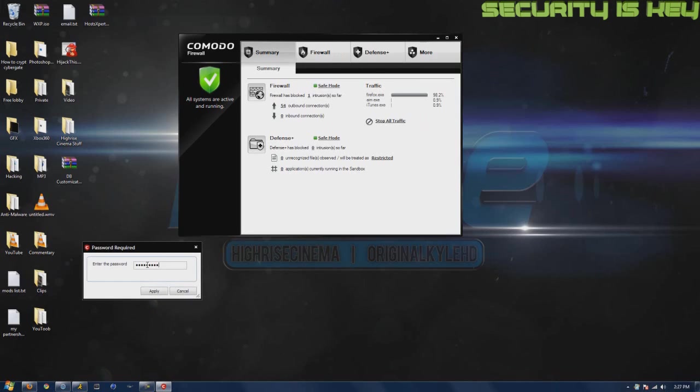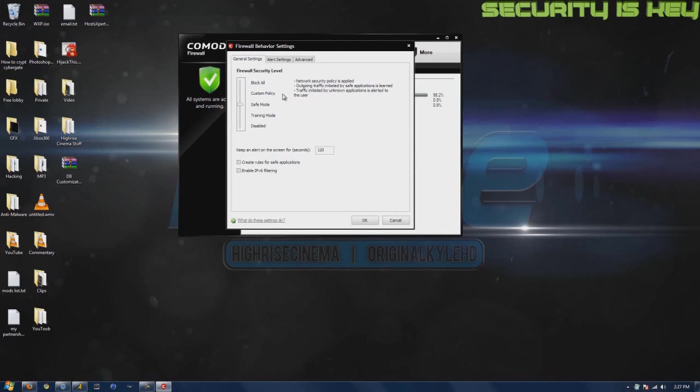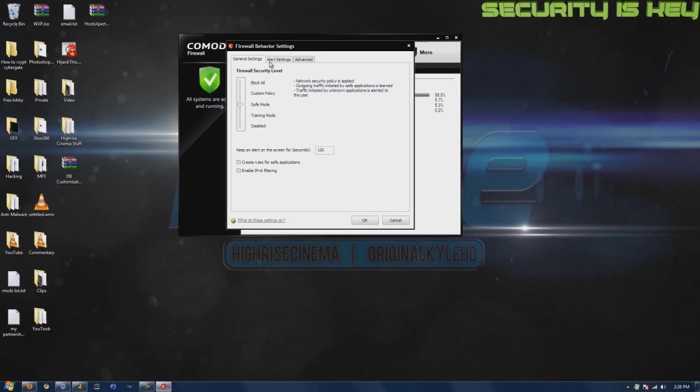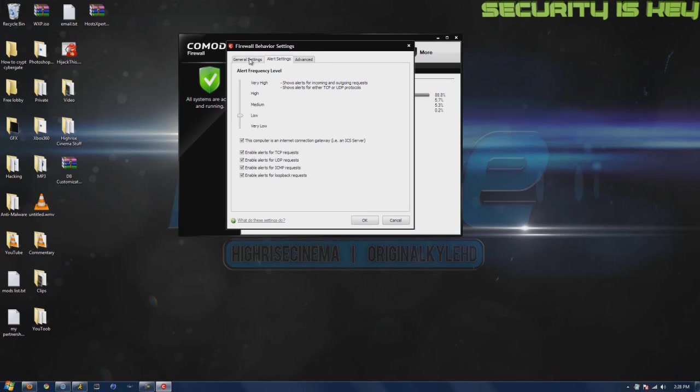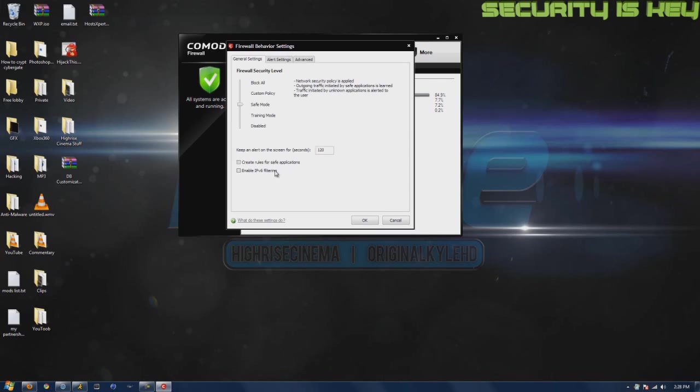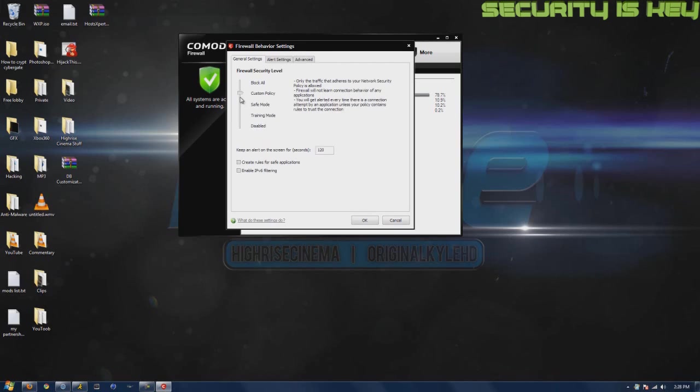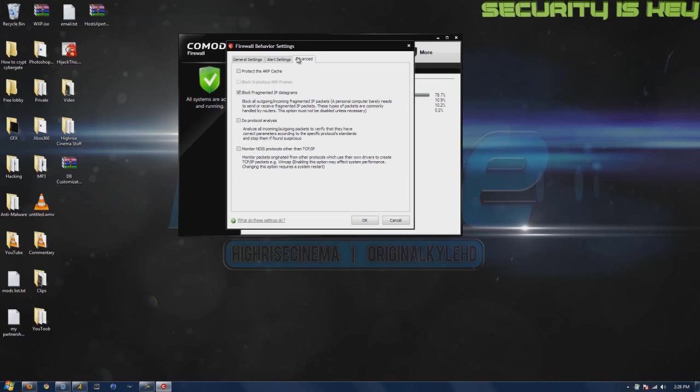They got different modes. Safe mode is the one I'm on right now, which is the default. Block all is like when you're paranoid or scared, like you just opened up something suspicious. You can change all these settings. I enabled all of these. Safe mode is the best. Custom policy is something you can make your own.